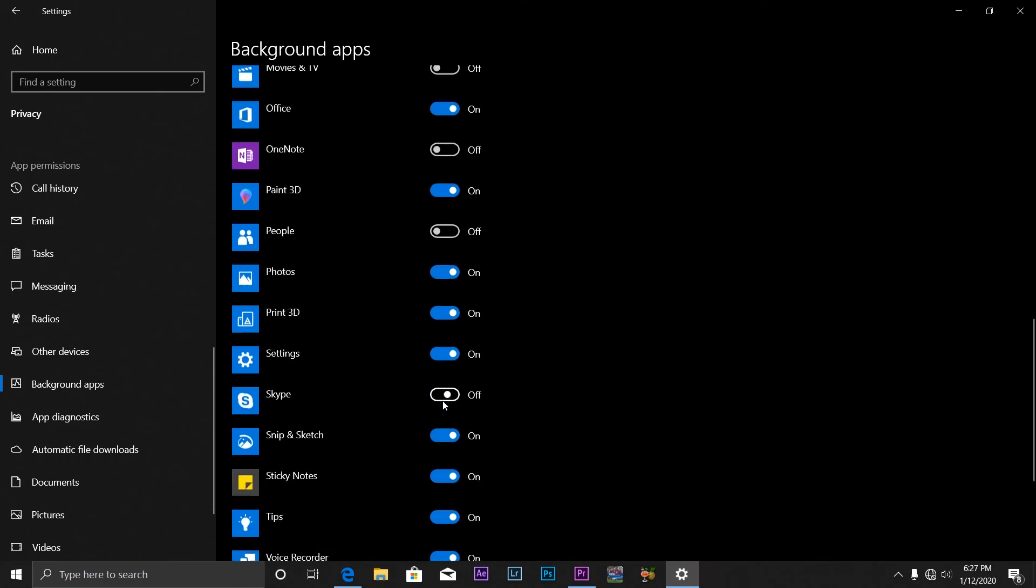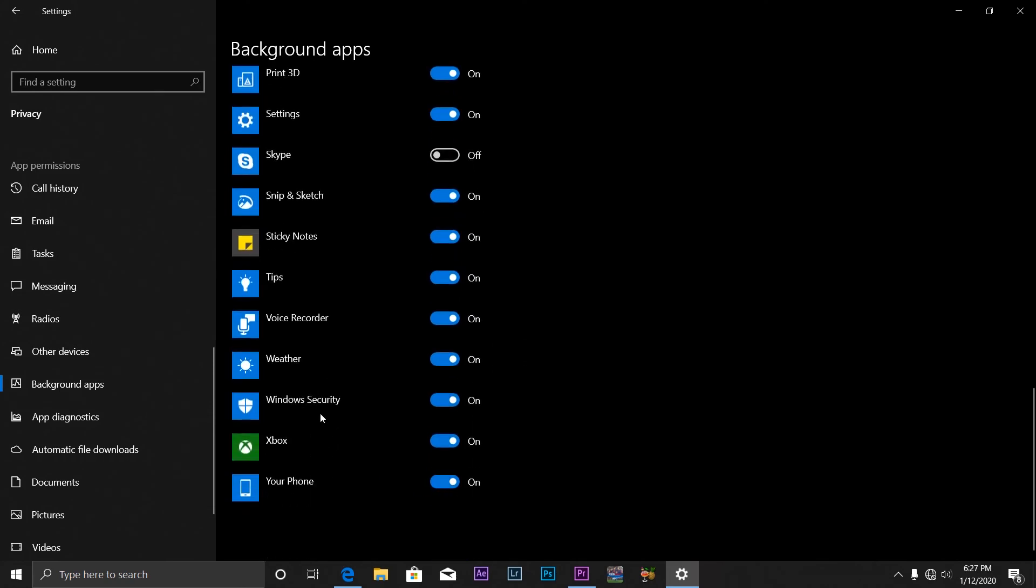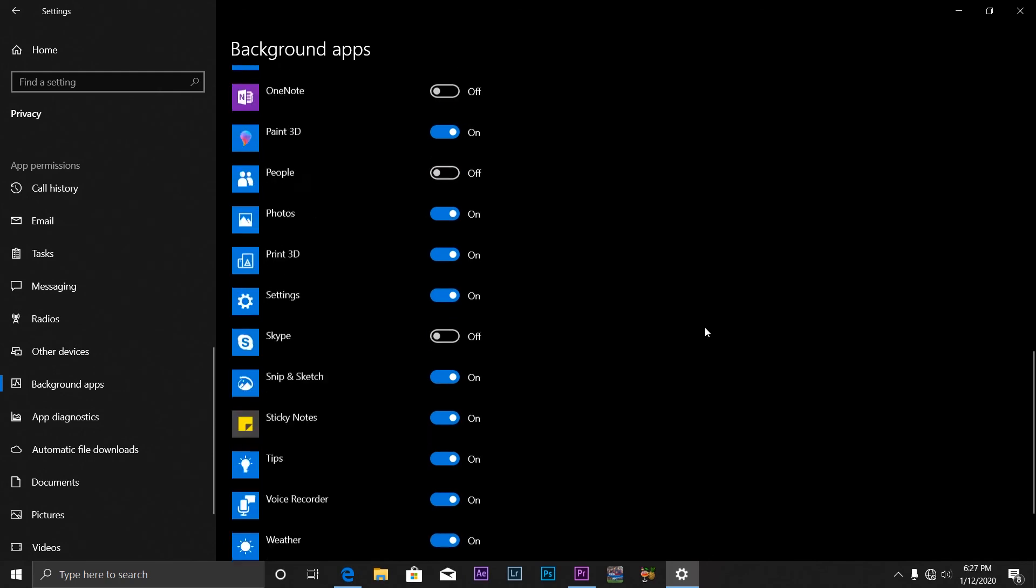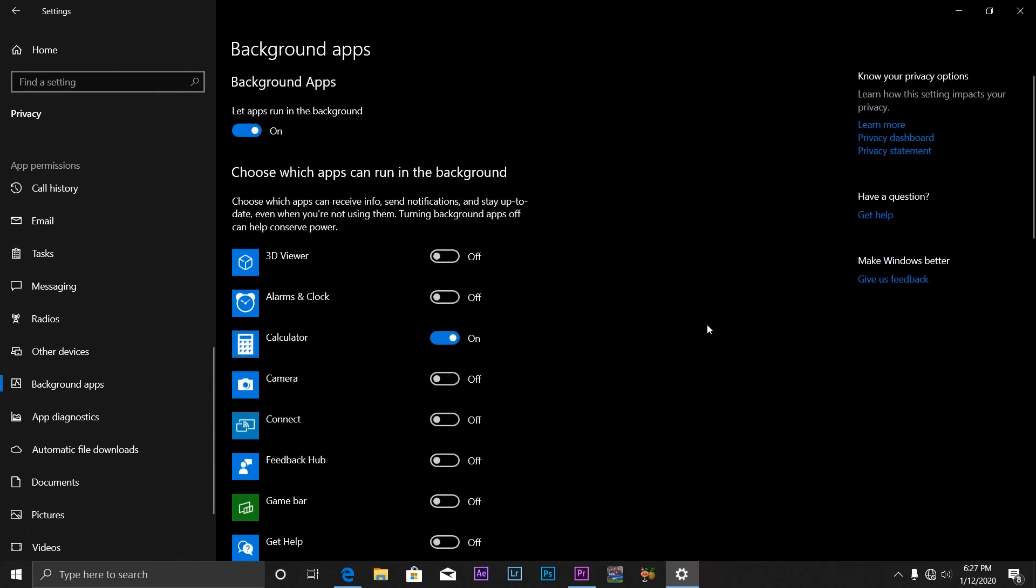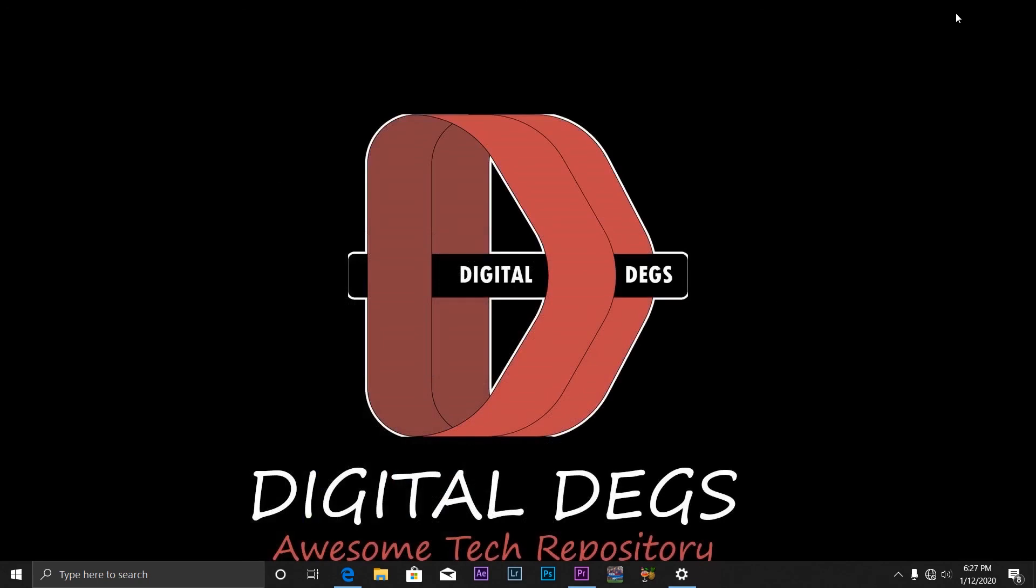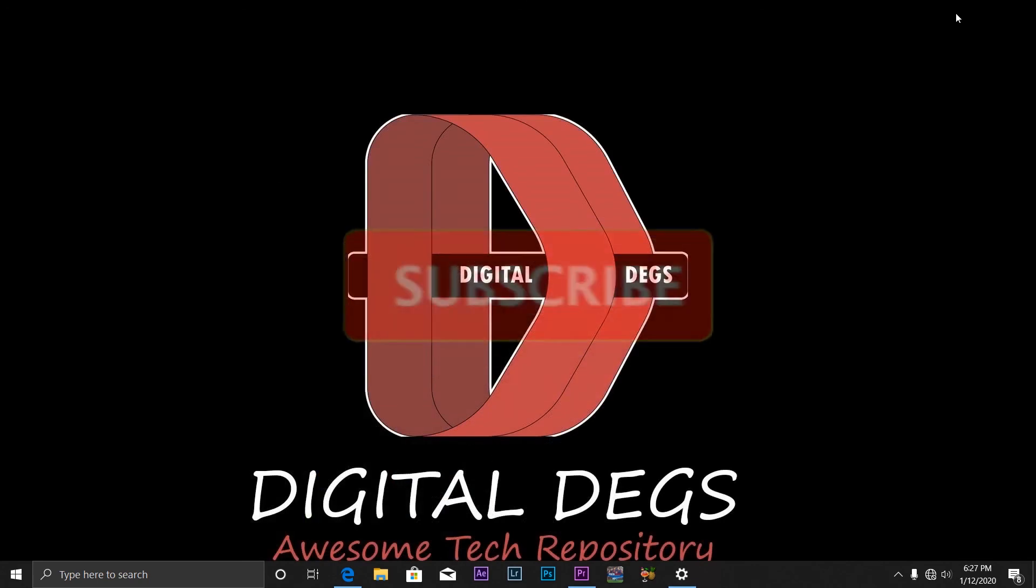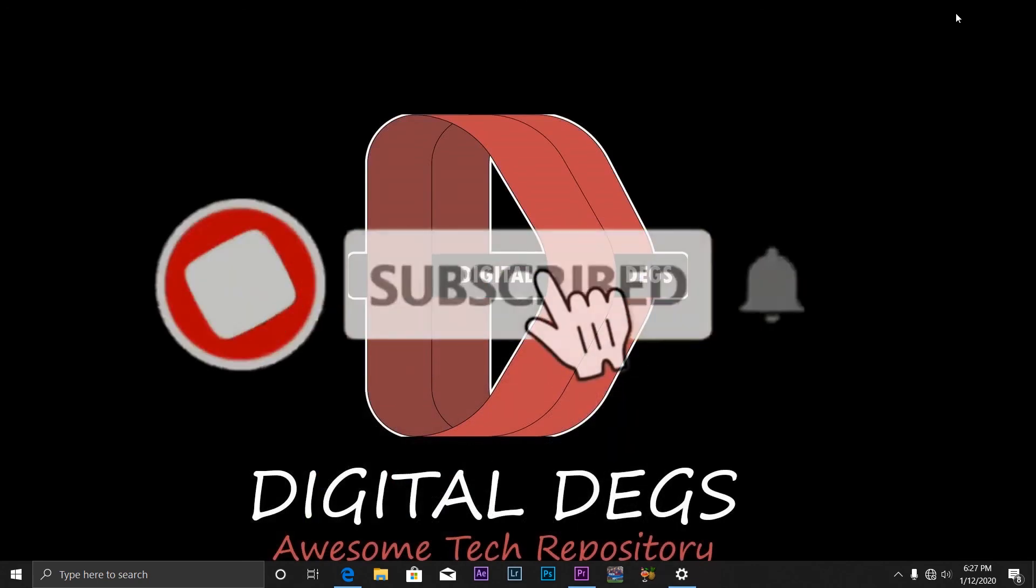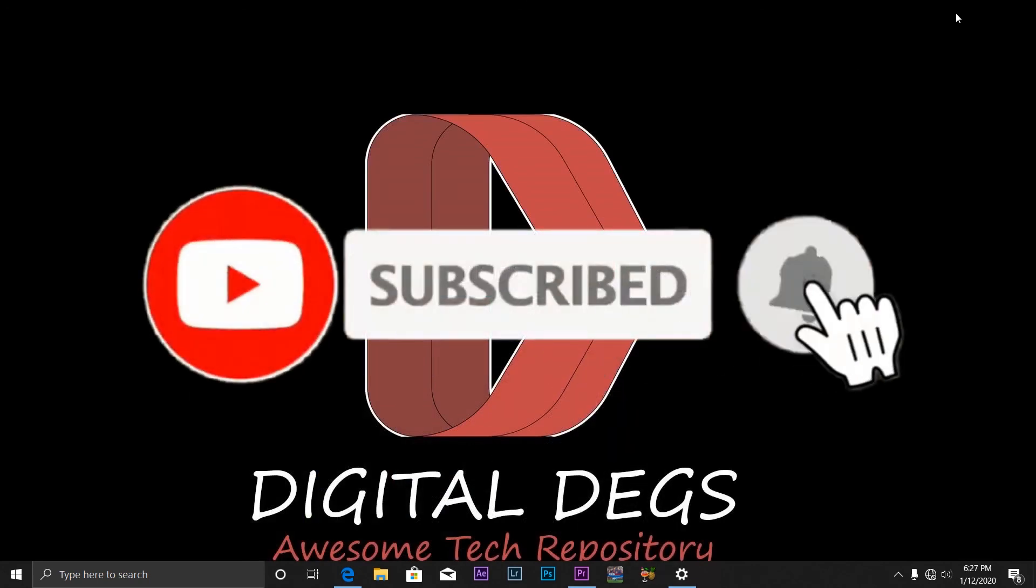Just turn them off. So by turning them off, next time you boot up, they won't have access or they won't have the privilege to run in your background or send you notifications or whatsoever, and which will result in a longer battery life. Please subscribe to my channel if you haven't, and if you find this video tutorial helpful...